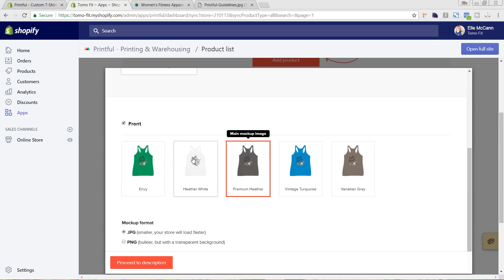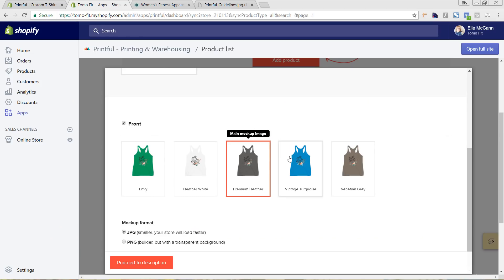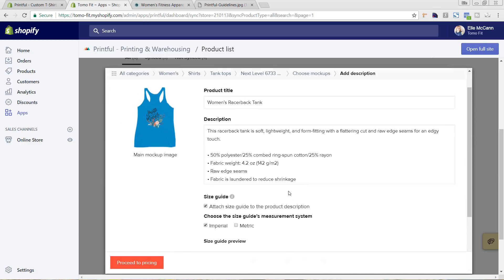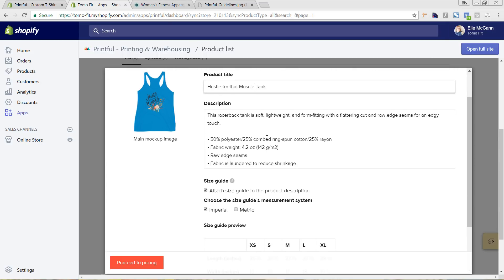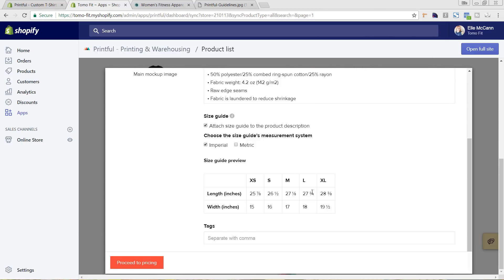We've got our mockup set up. We're going to choose our front one — we have a green one already but we don't have a blue, so let's choose this to be our main mockup. We're going to hit Proceed to Description. I'm going to change the title here — this is how it's going to show up on the site. I'm going to keep this description that's auto-populated from Printful for now, but you can go in and add a lot more description as well. We'll keep the size guide and the sizes. We don't have any tags we're using on our site, so I'm going to hit Proceed to Pricing.